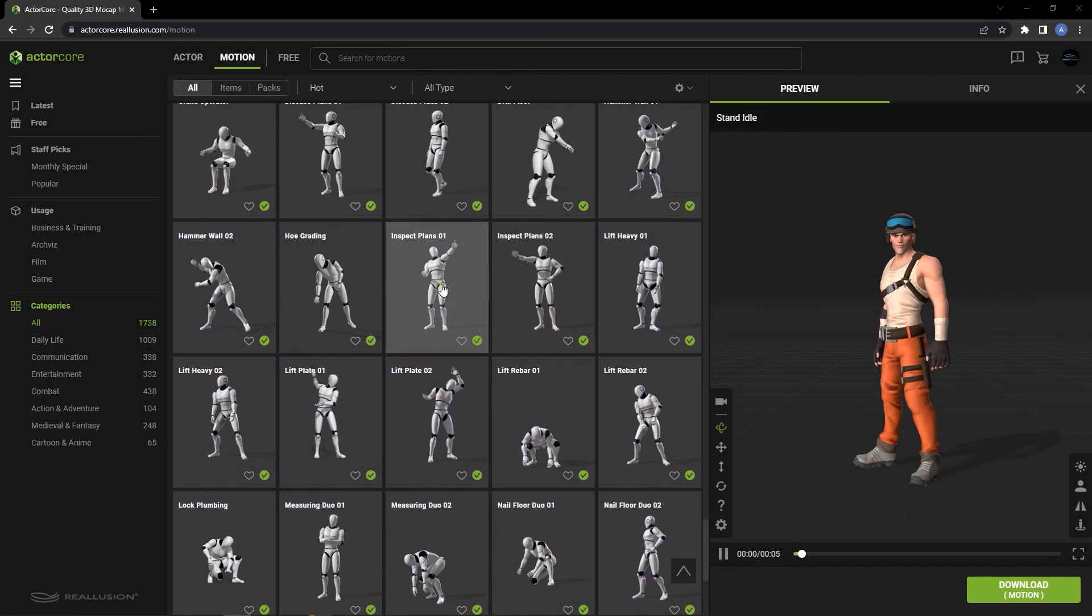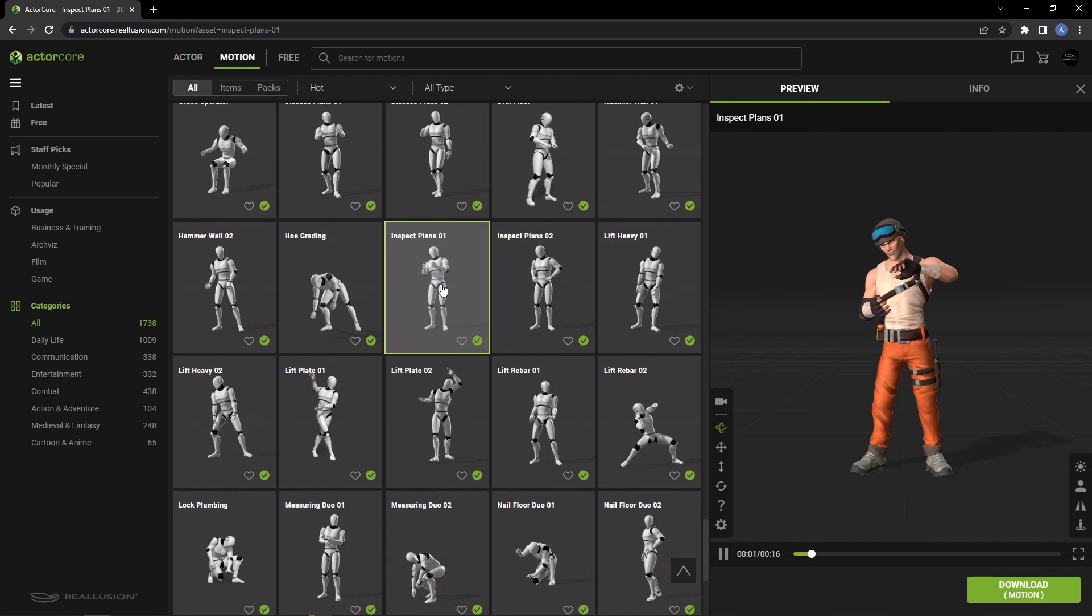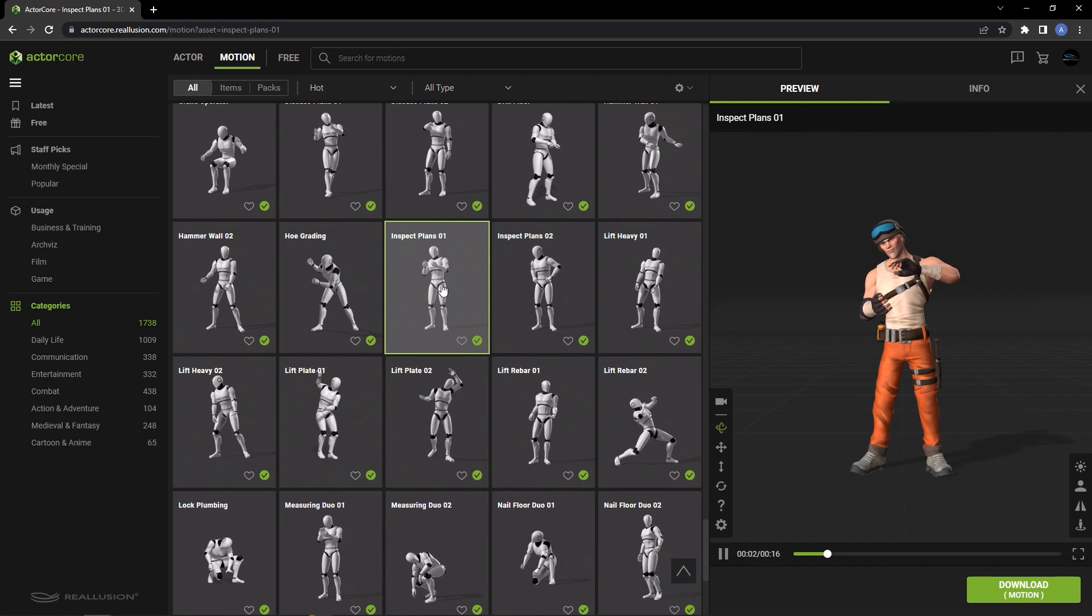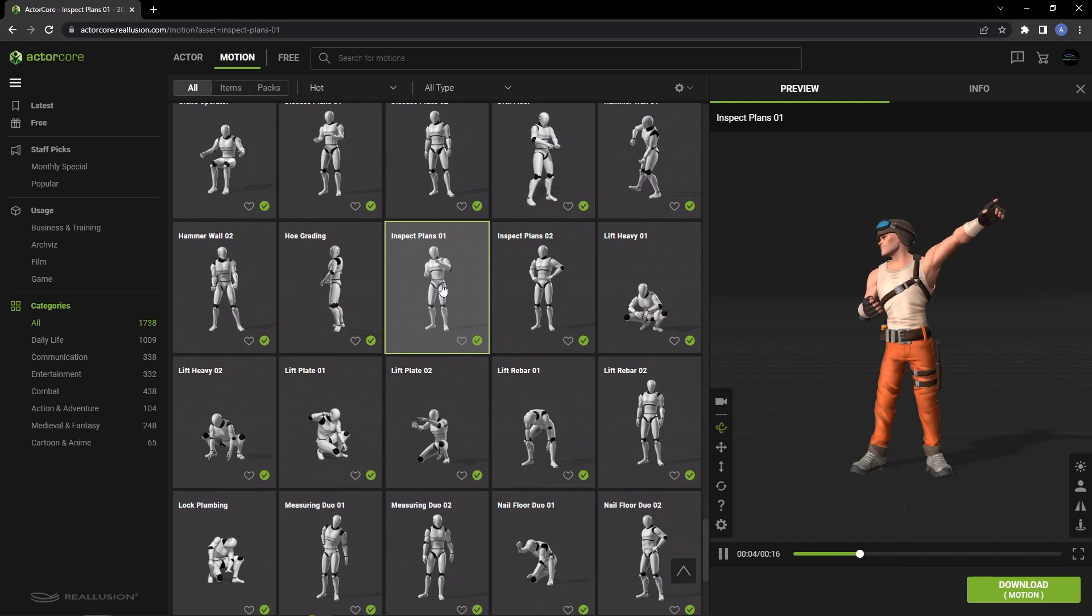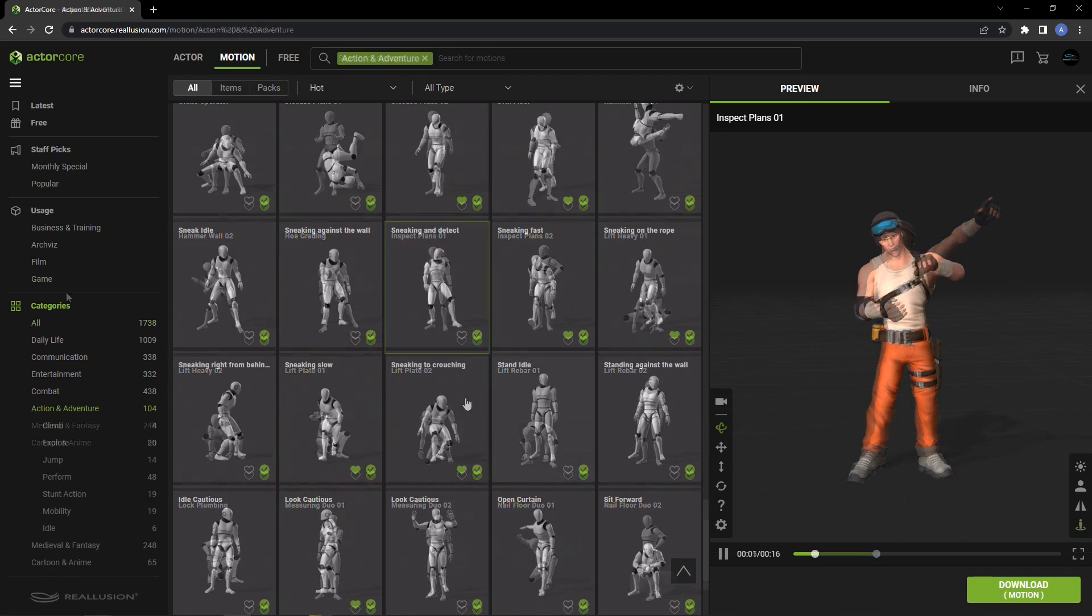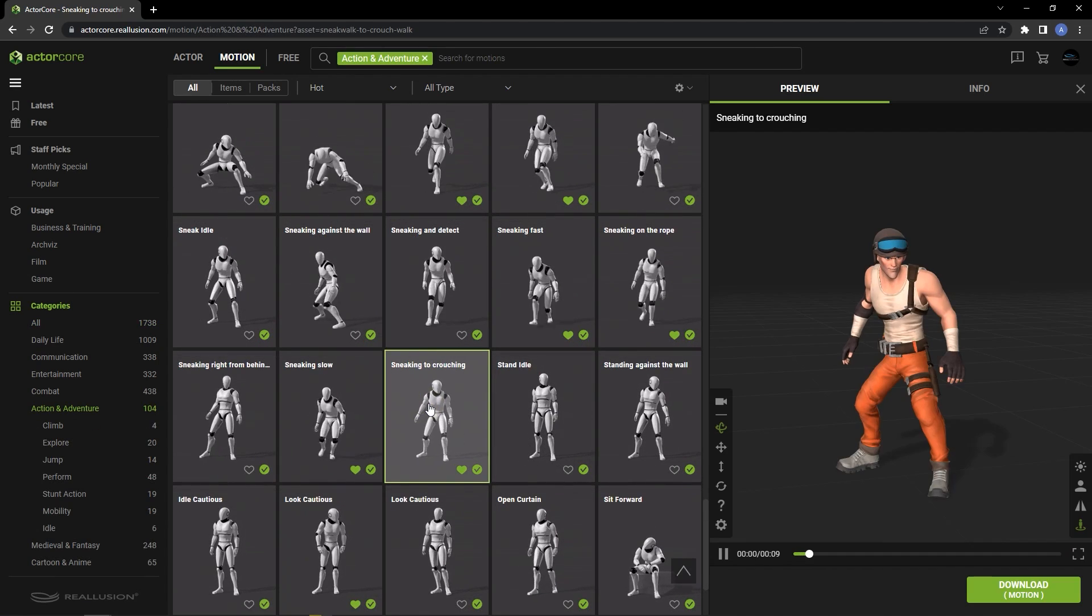Once you use Accurig to create a skeleton, your character can be exported in FBX, USD and iAvatar format as well as easily uploaded to the ActorCore website.